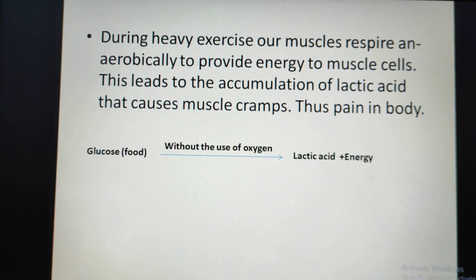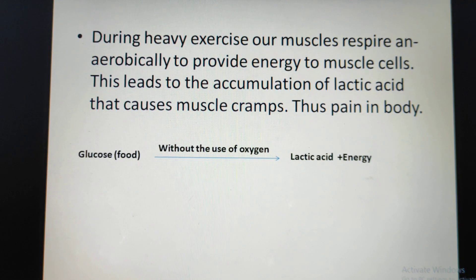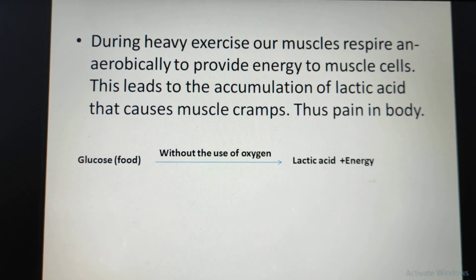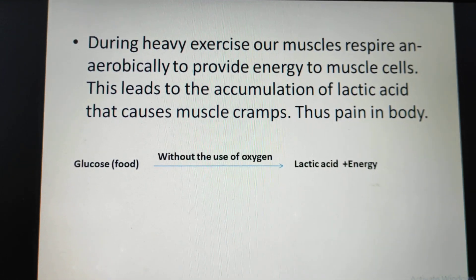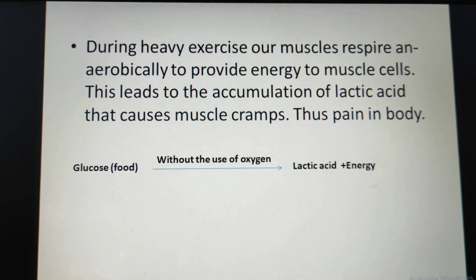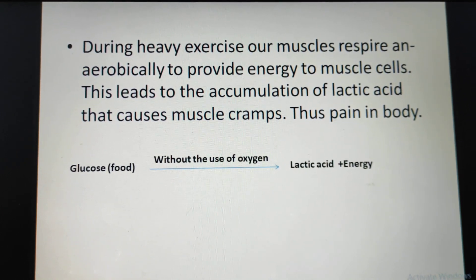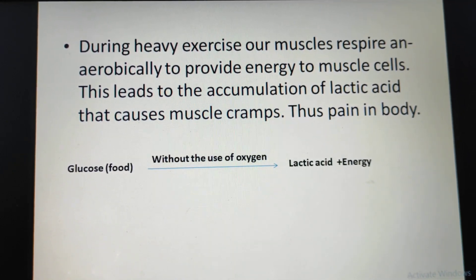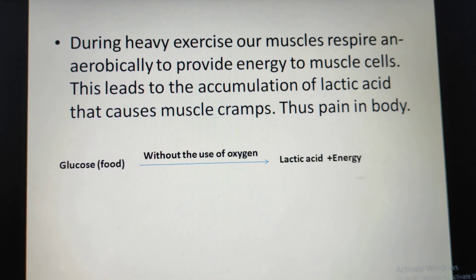Anaerobic respiration also takes place inside the muscle cells of our body. This happens when we do something strenuous like vigorous exercise, walking for many hours, cycling, fast running, etc. As a result, the demand for energy is high but the supply of oxygen to produce the energy is limited. So the cells produce energy by anaerobic respiration. Lactic acid is produced during anaerobic respiration, and the accumulation of lactic acid